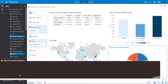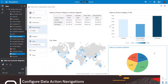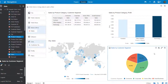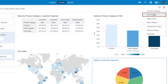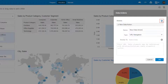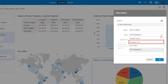With Oracle Analytics, you can use Data Actions to help you create contextualized navigation links from visualizations. Configure Data Actions from the Project Main Menu. From the Project Toolbar, launch the Project menu and select Data Actions. In Data Actions, click Add Action and enter a name for the new data action.